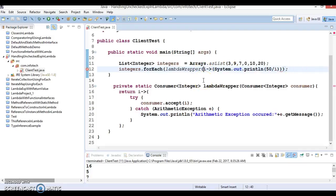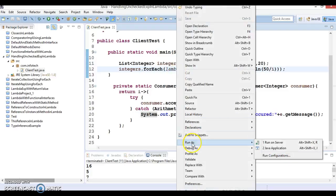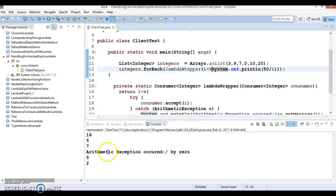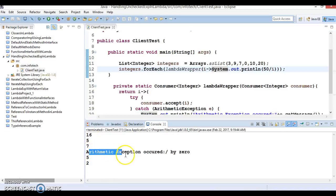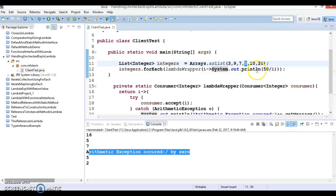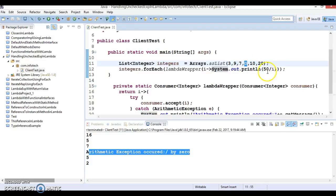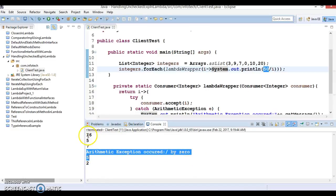There is some issue with this parenthesis. If you remove this parenthesis then the error will go away, and when we try to run this class we are able to successfully get the output. But for the fourth element we are getting an ArithmeticException — divided by zero — because the fourth element is zero and we are dividing 50 by every element in this list. So 50 divided by zero gives the arithmetic exception, but we are still able to process the rest of the elements.